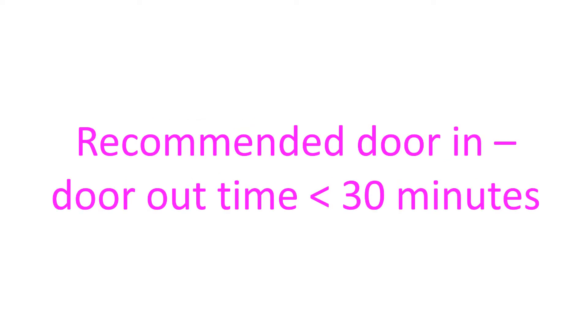Recommended door in door out time in ST elevation myocardial infarction presenting to non-PCI capable center is less than 30 minutes.